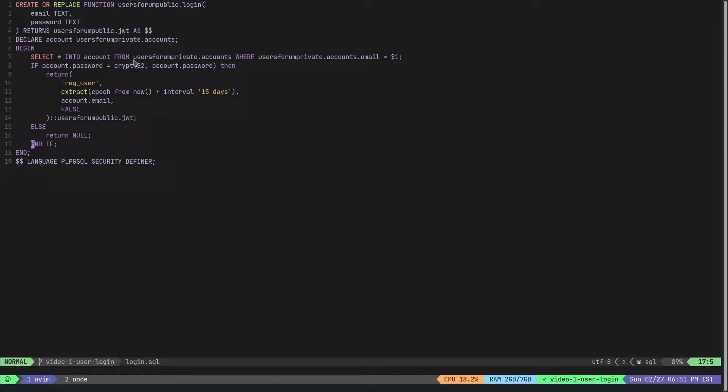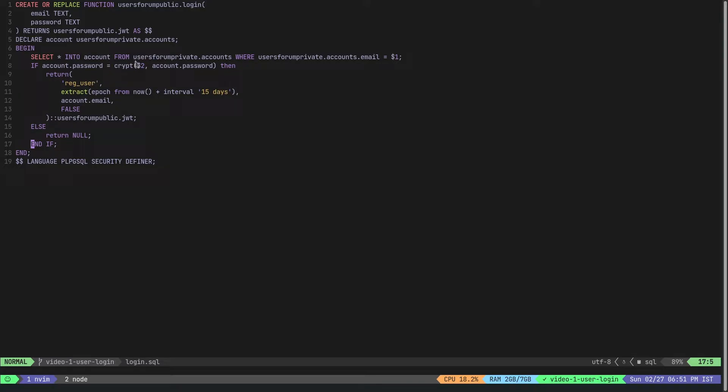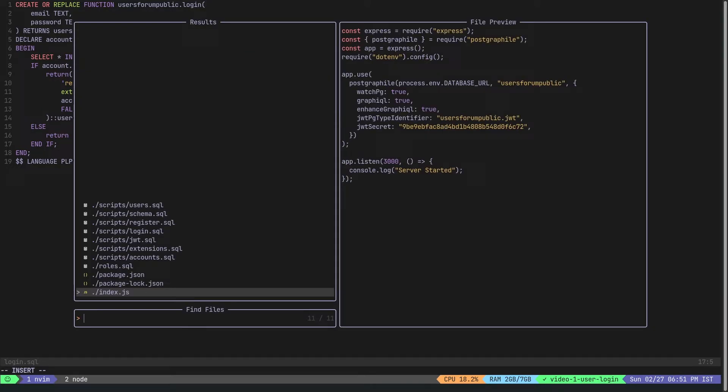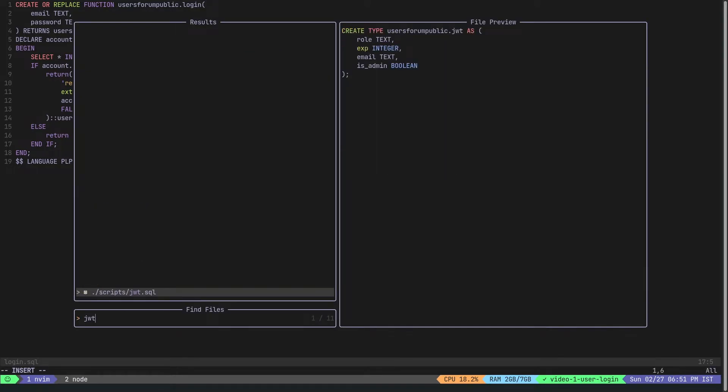Quickly let's take a look at the JWT, because that's what we are returning from here. The JWT is a very simple Postgres type - it has a role, it has expiry time (which is an integer value), there is email and is_admin.